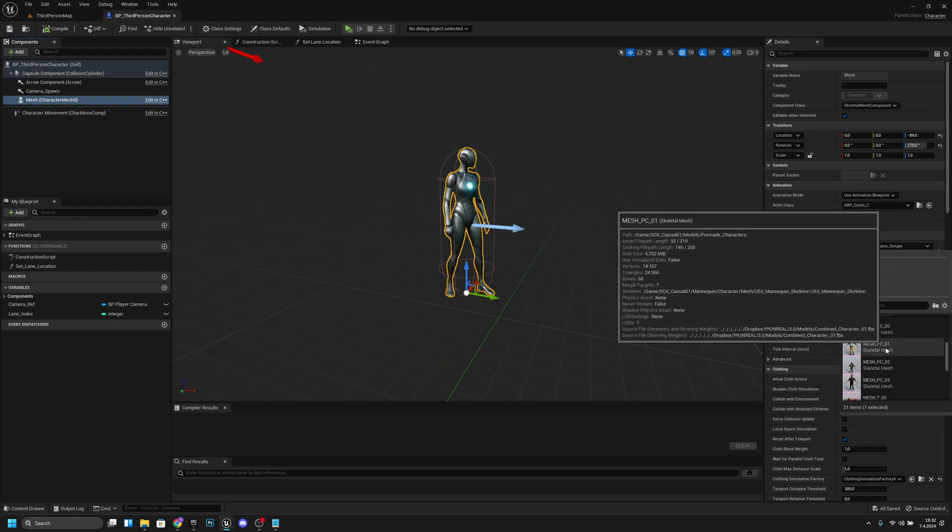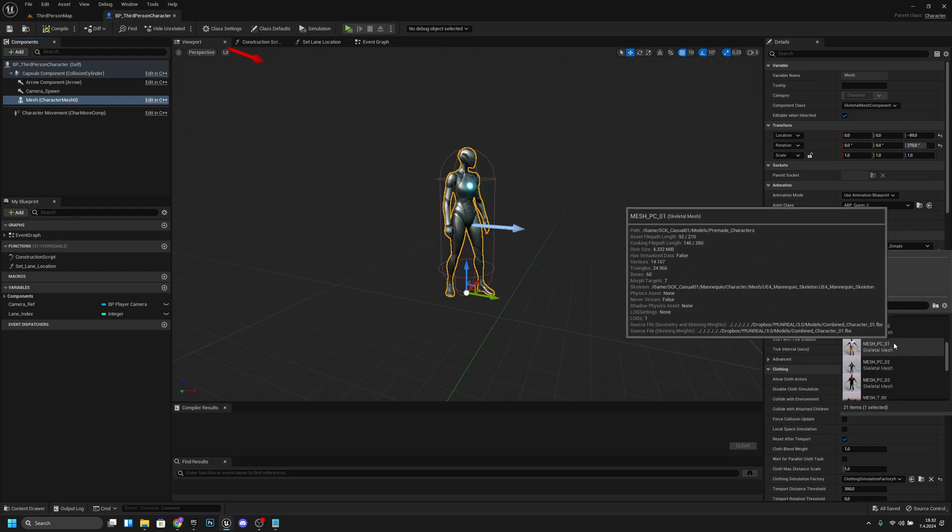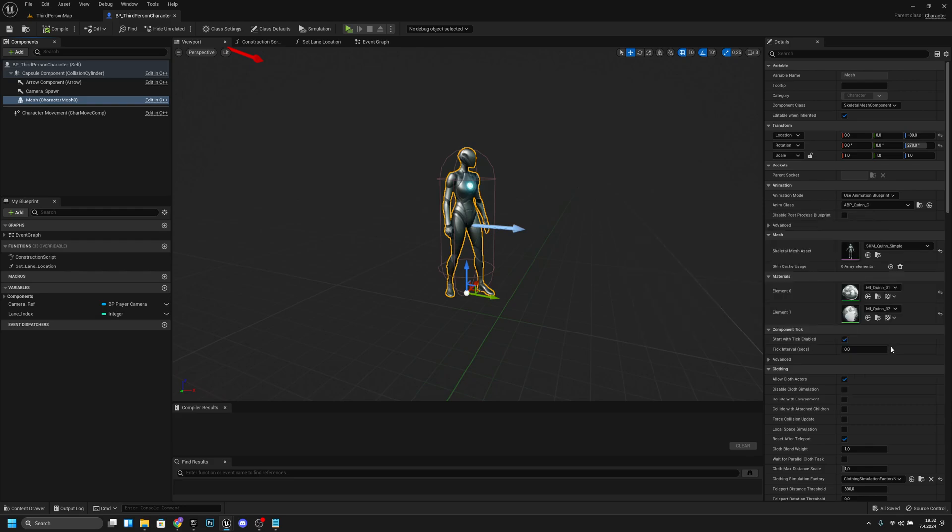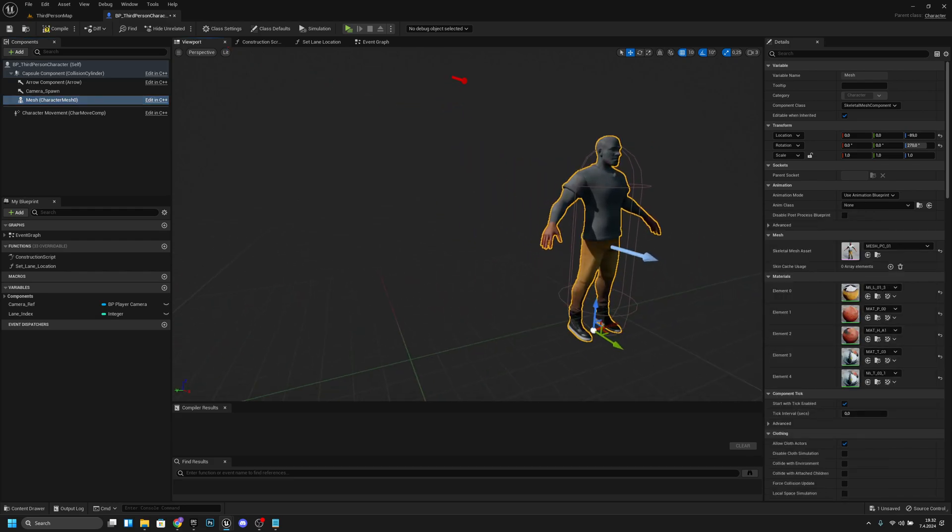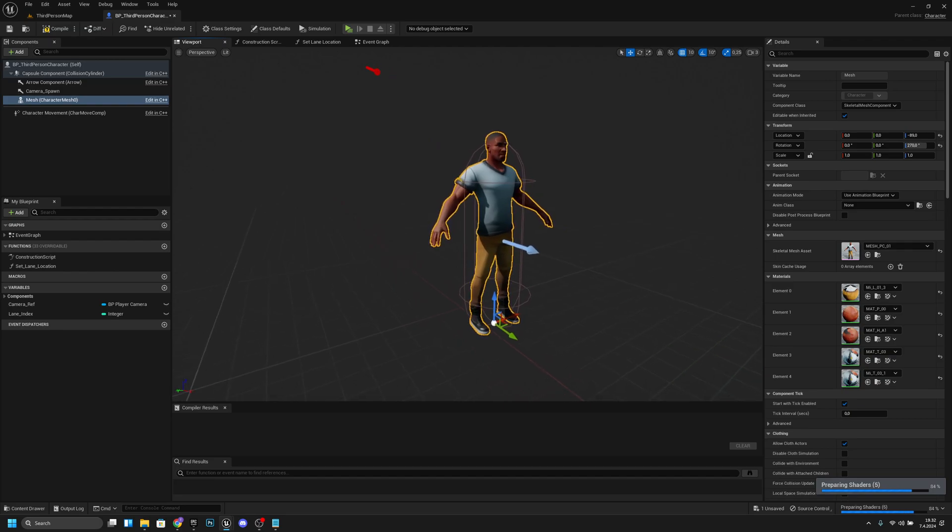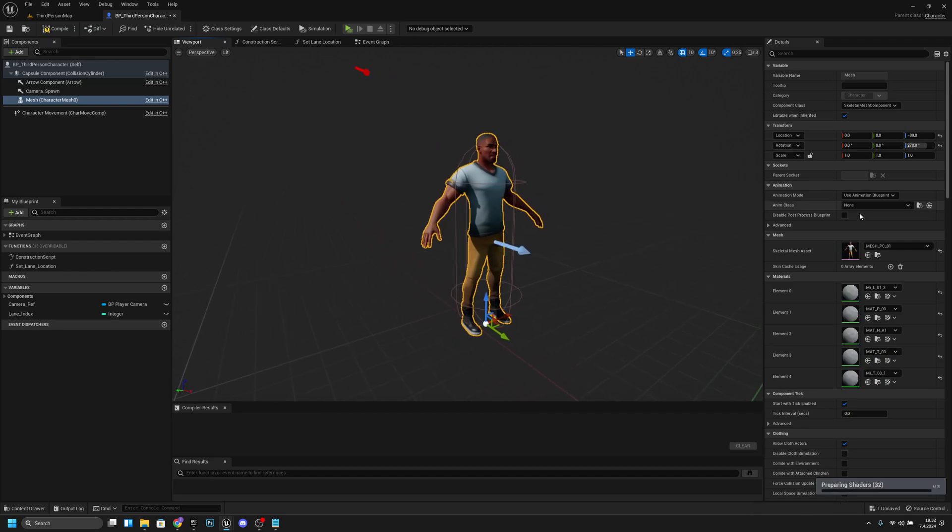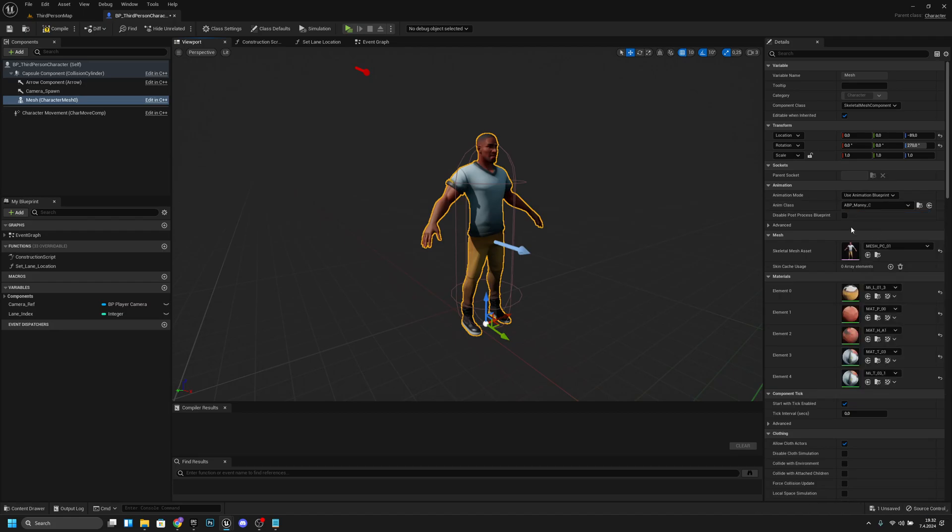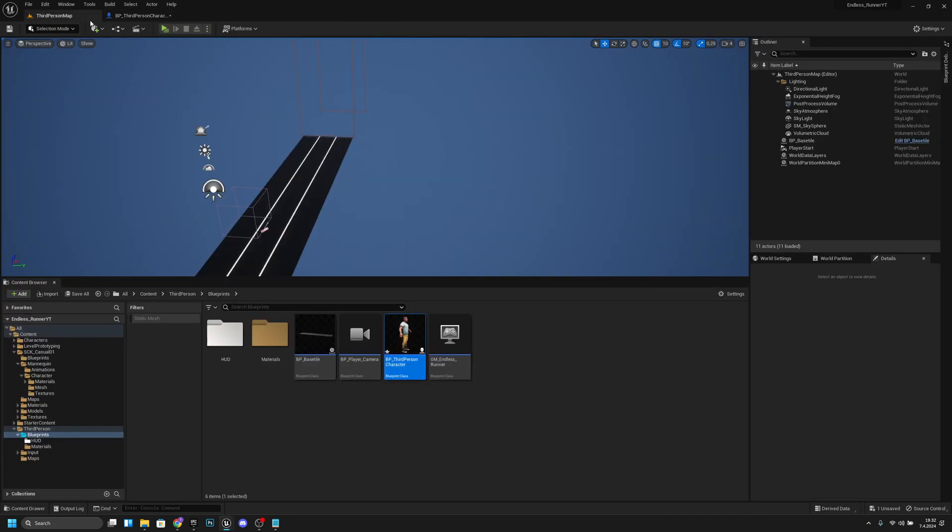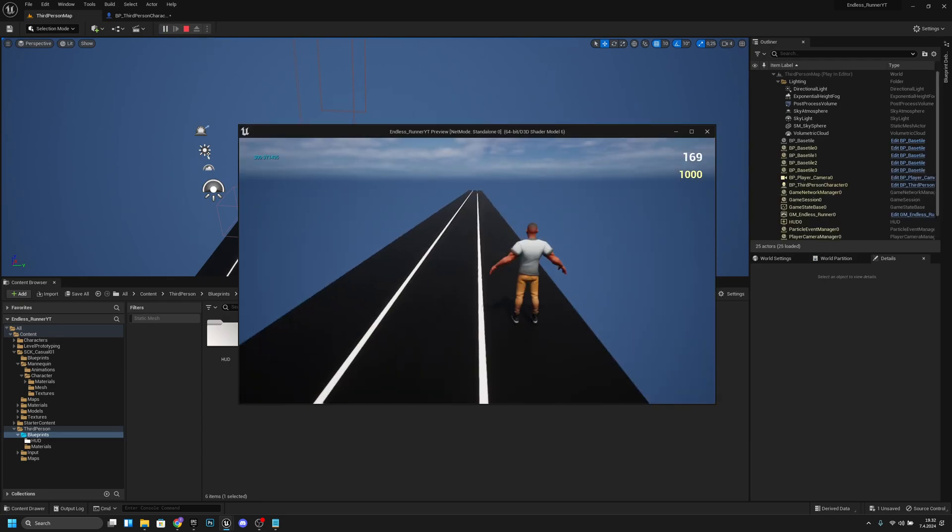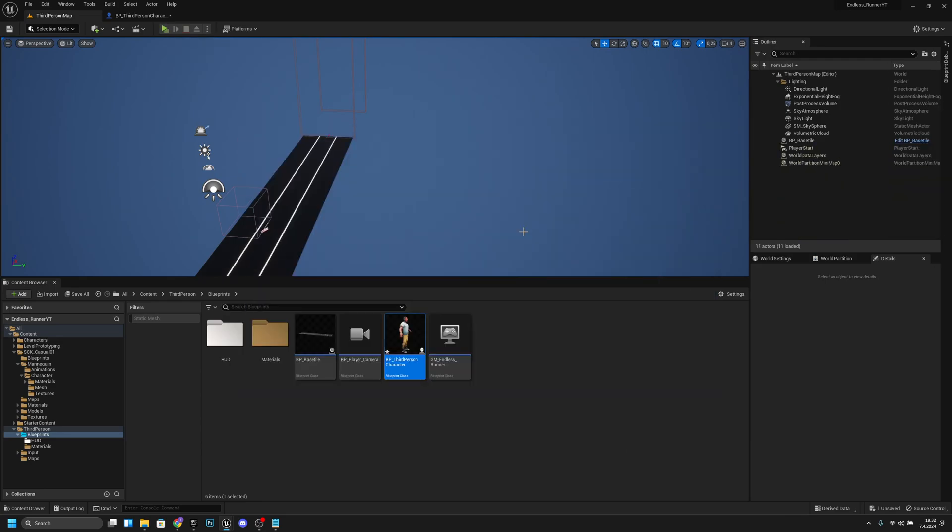Mesh PC01. Okay, that's looking pretty good. Now if we select the anim class, we select the ABP many and we compile, you can see it's not working. If we go to play, it is not working. So we will fix it now.